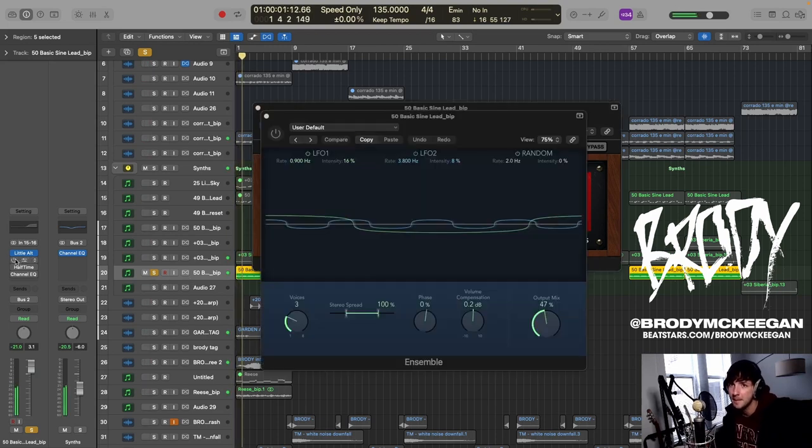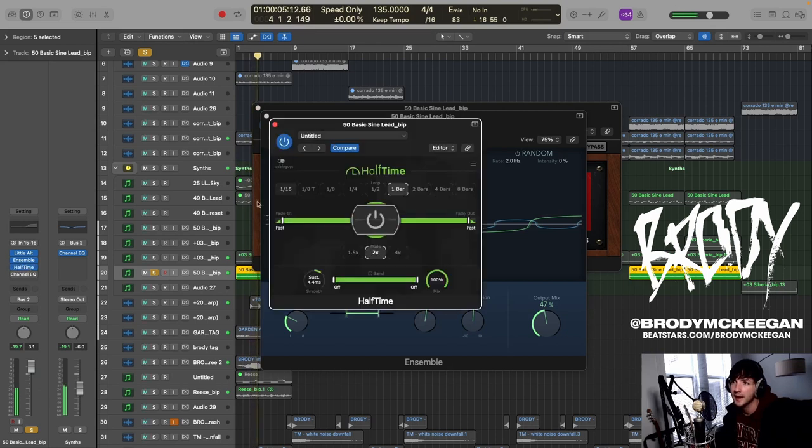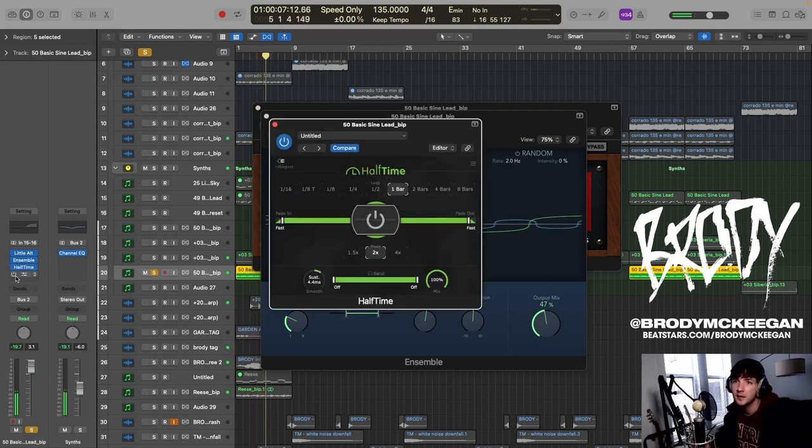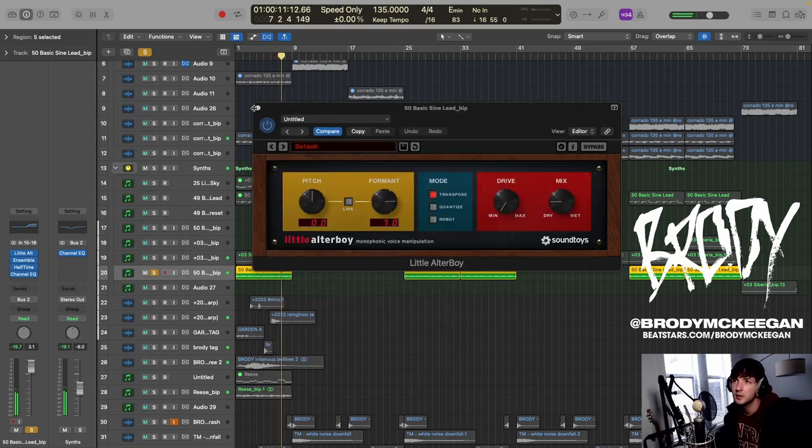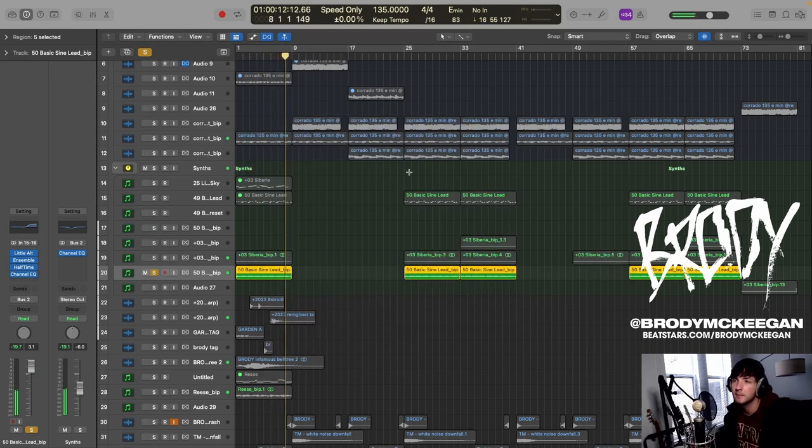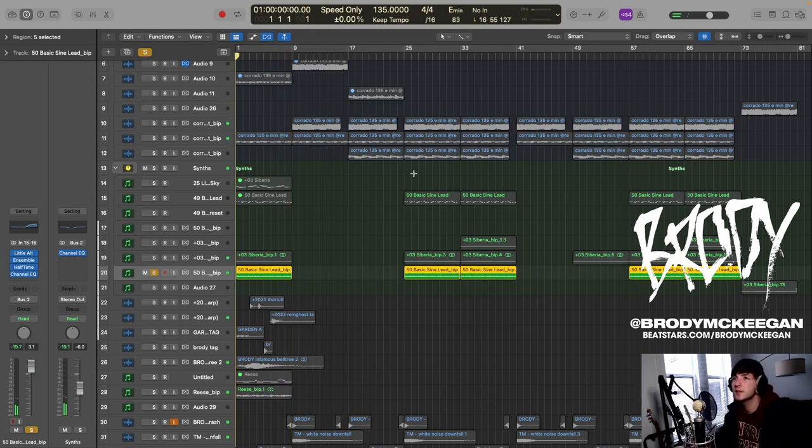So I added that, some chorus, and the halftime. Then I just brighten it a bunch with some EQ. Let's see here.